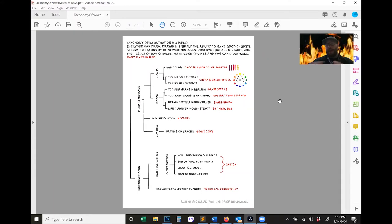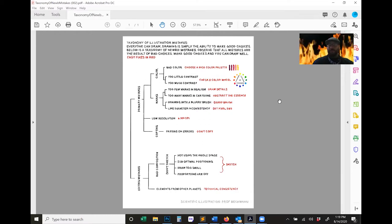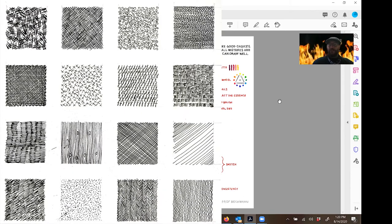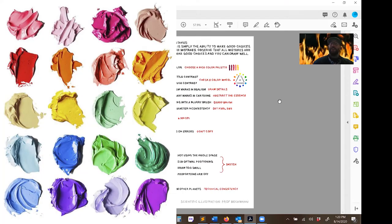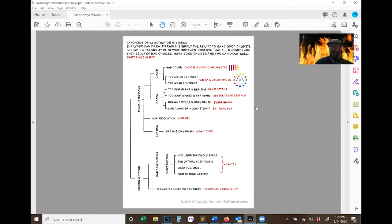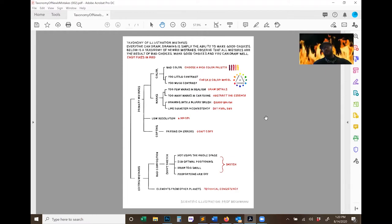What I mean by this is every time you make a mark, you have the option to erase that mark. Drawing is simply the ability to make marks and decide whether or not those marks contribute to your piece. Painting is the same thing, except instead of making lines and scratches, you're adding splotches of color, blobs of color. It's your ability to decide whether or not this blob of color contributes to the piece.